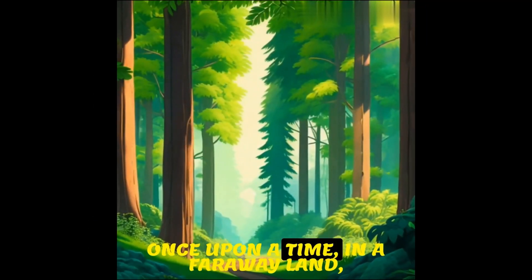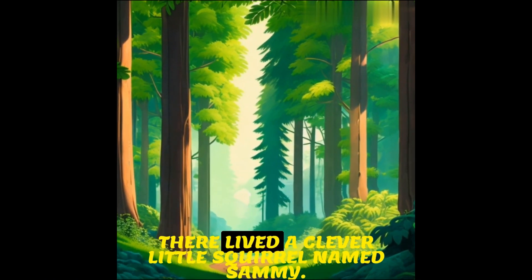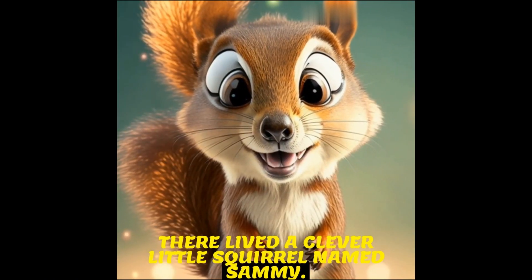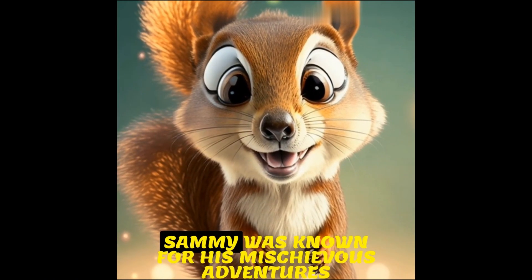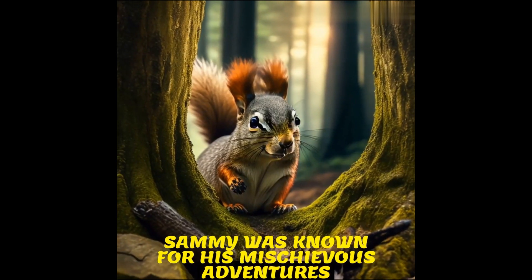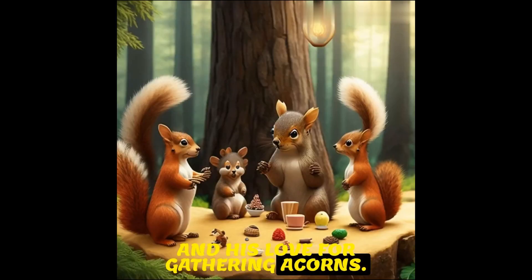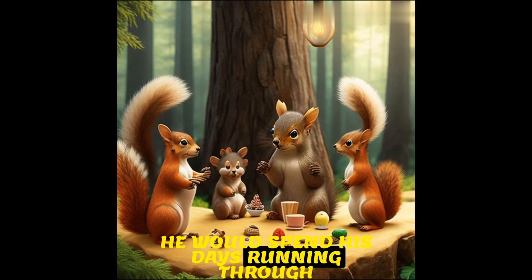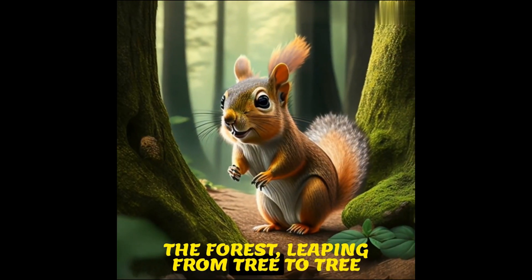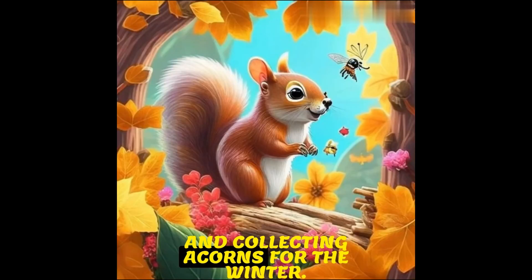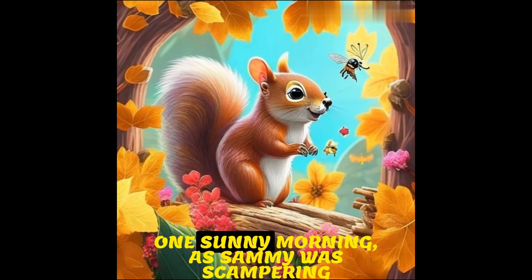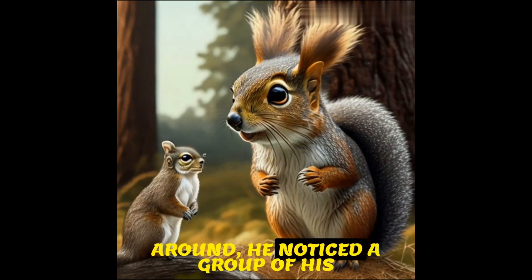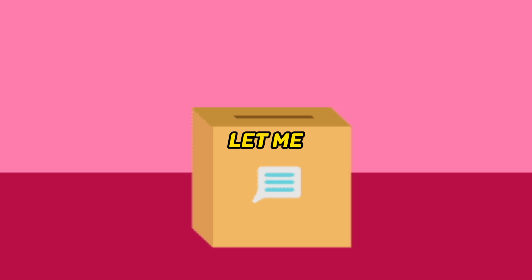Now, let's look at our final video. Once upon a time in a faraway land, there lived a clever little squirrel named Sammy. Sammy was known for his mischievous adventures and his love for gathering acorns. He would spend his days running through the forest, leaping from tree to tree, and collecting acorns for the winter. One sunny morning as Sammy was scampering around, he noticed a group of his forest friends gathered near a tall tree.